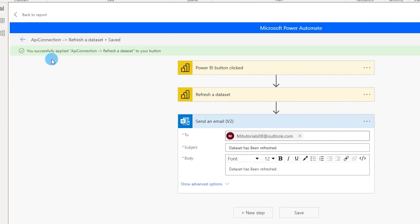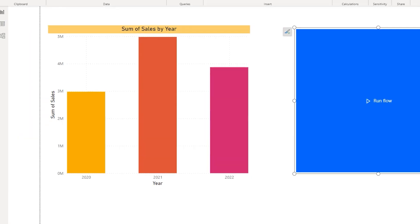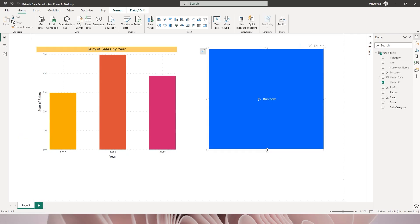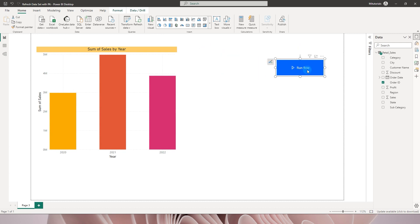Once this is done you're gonna click on save and apply over here and once this is saved it says you successfully applied the connection to your button. And now I'm gonna go back to the report here.